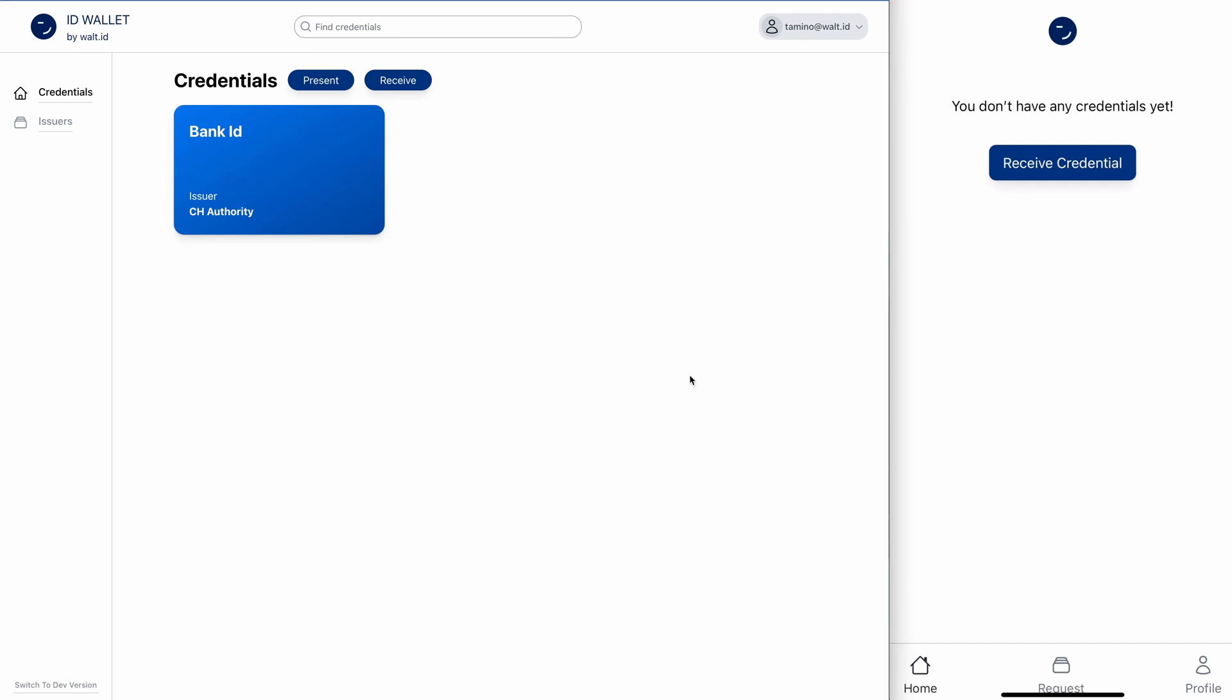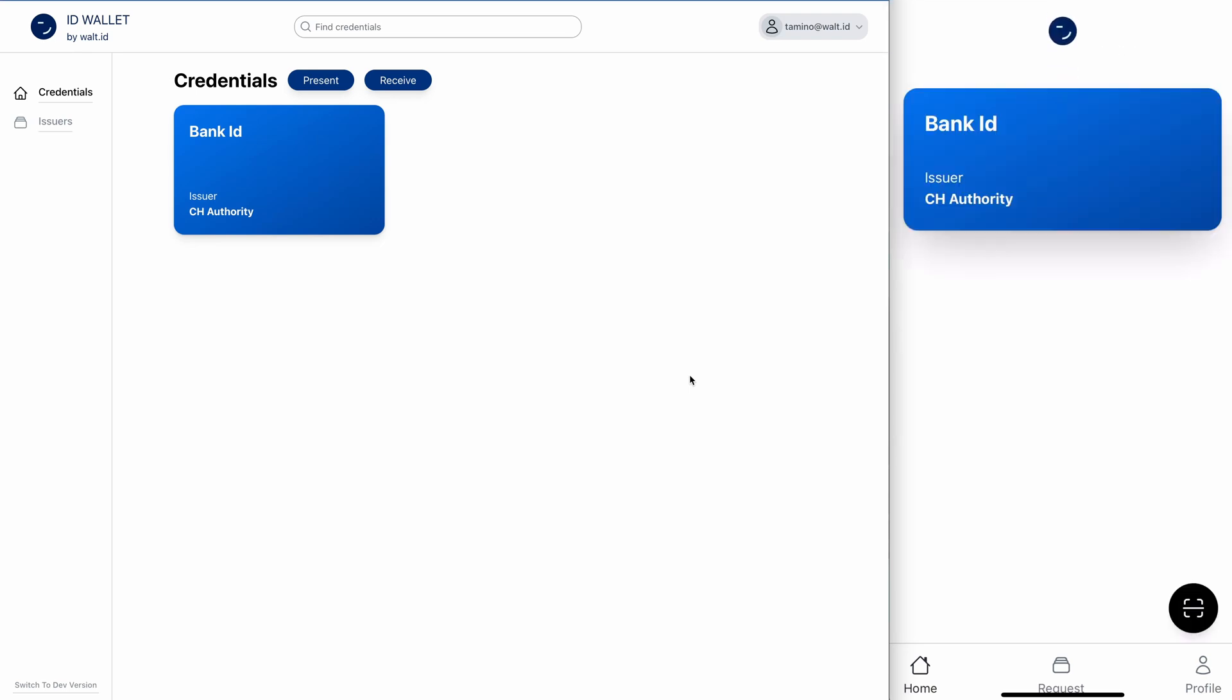I didn't refresh yet, so I will just quickly refresh. And now you can see I have the bank ID also here in my wallet, which is at the end the same account, just on two different devices.